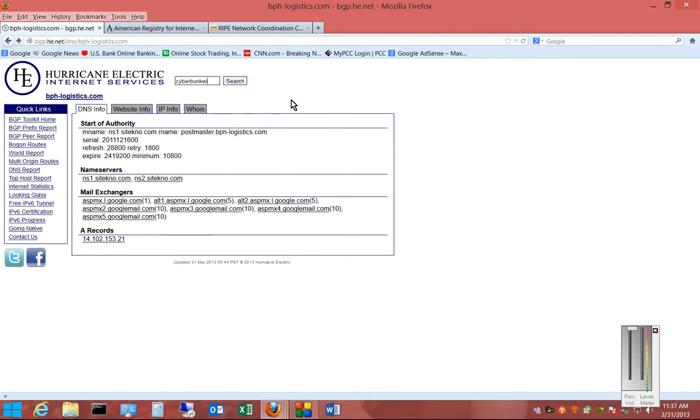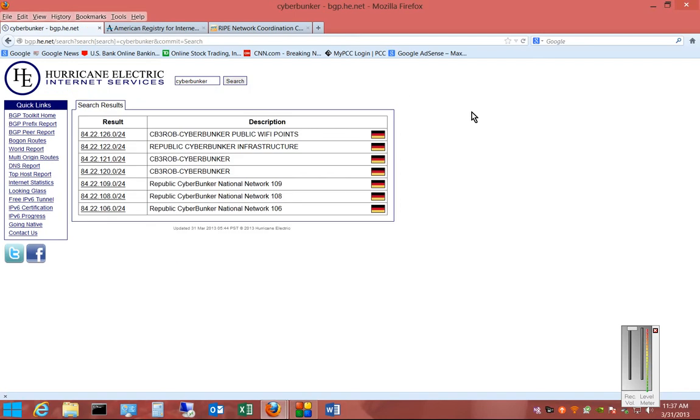In this particular case, we're going to do a search on CyberBunker. They've been in the news a lot for sending out spam, allegedly, or hosting companies that do. So we'll go ahead and click on Search and see what we've got.